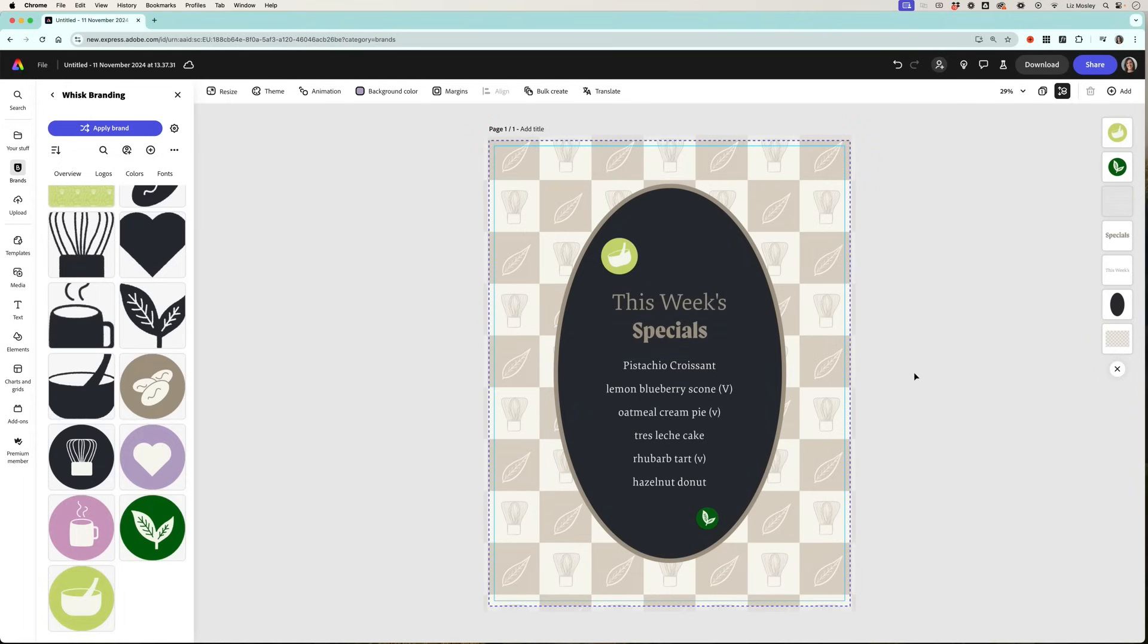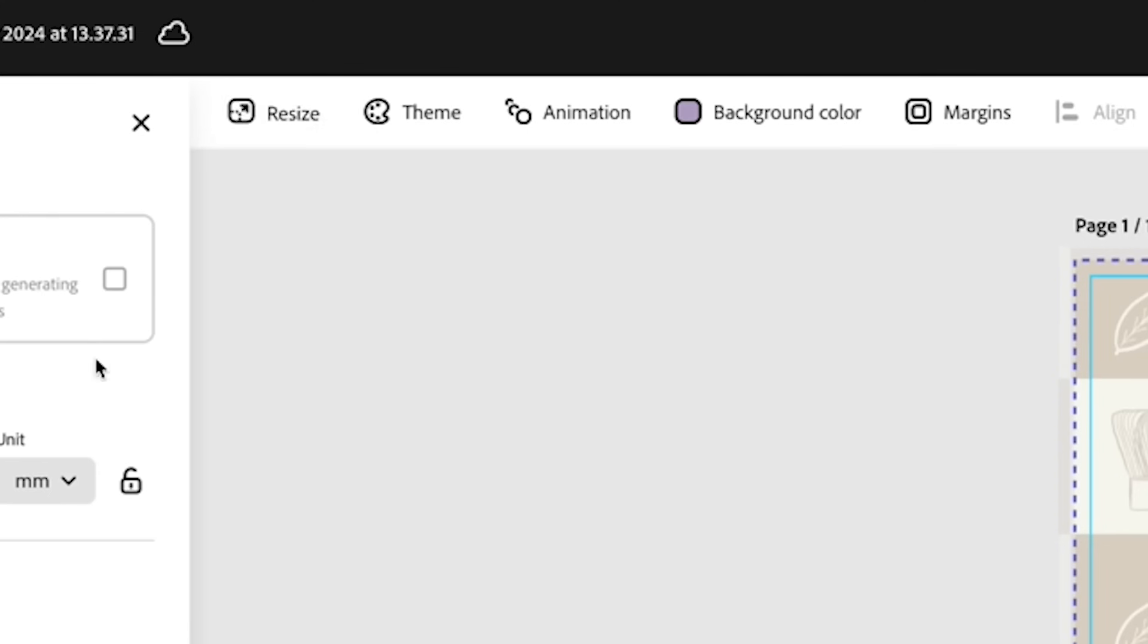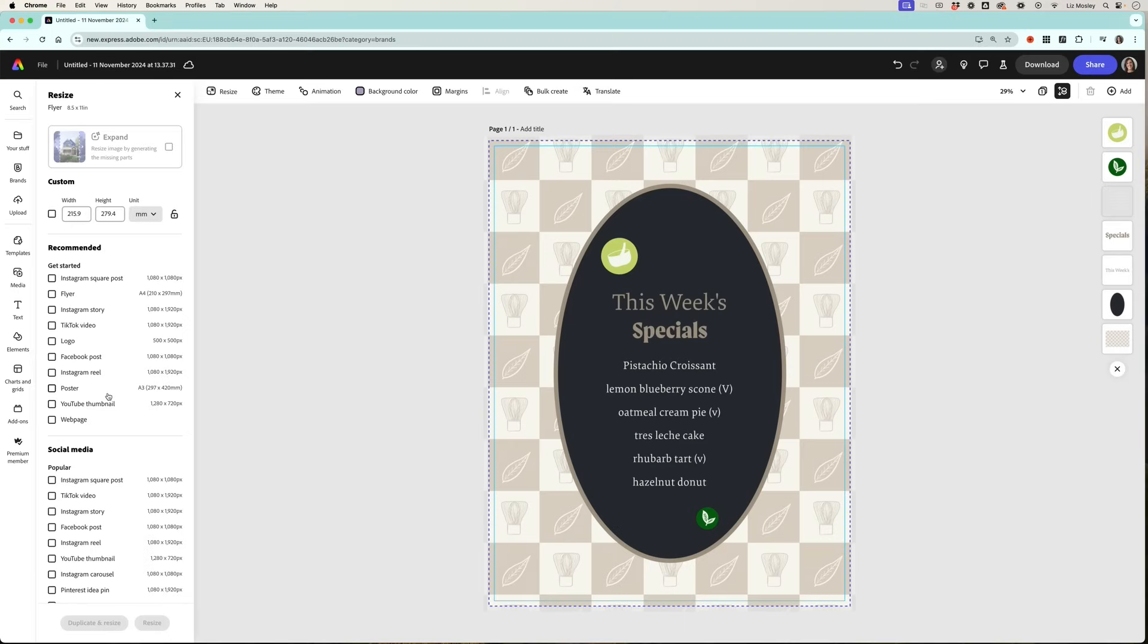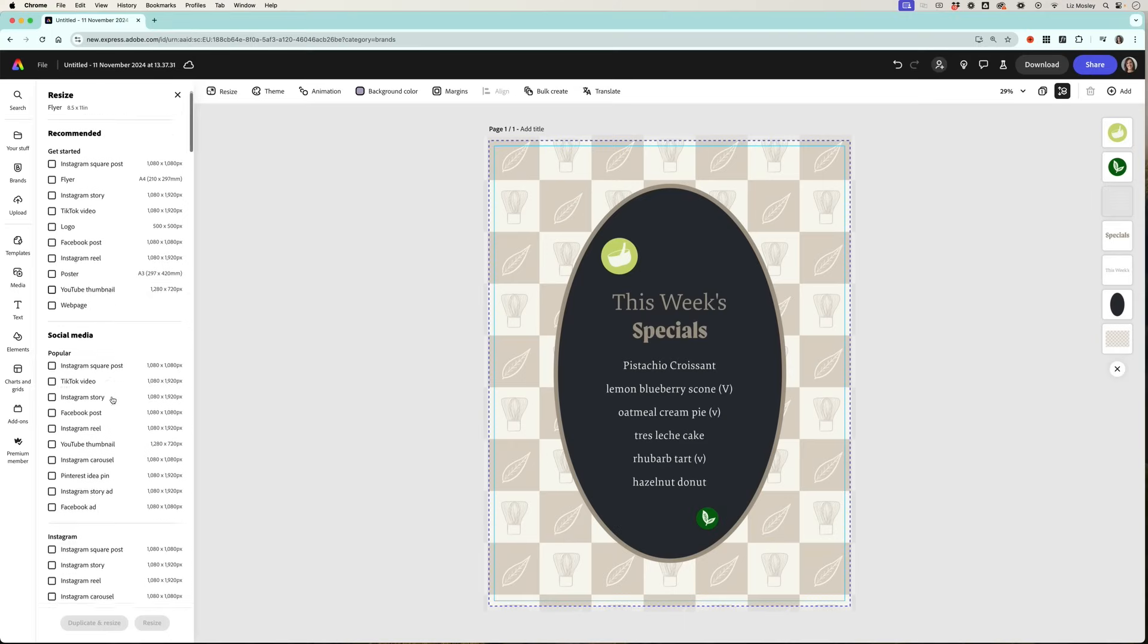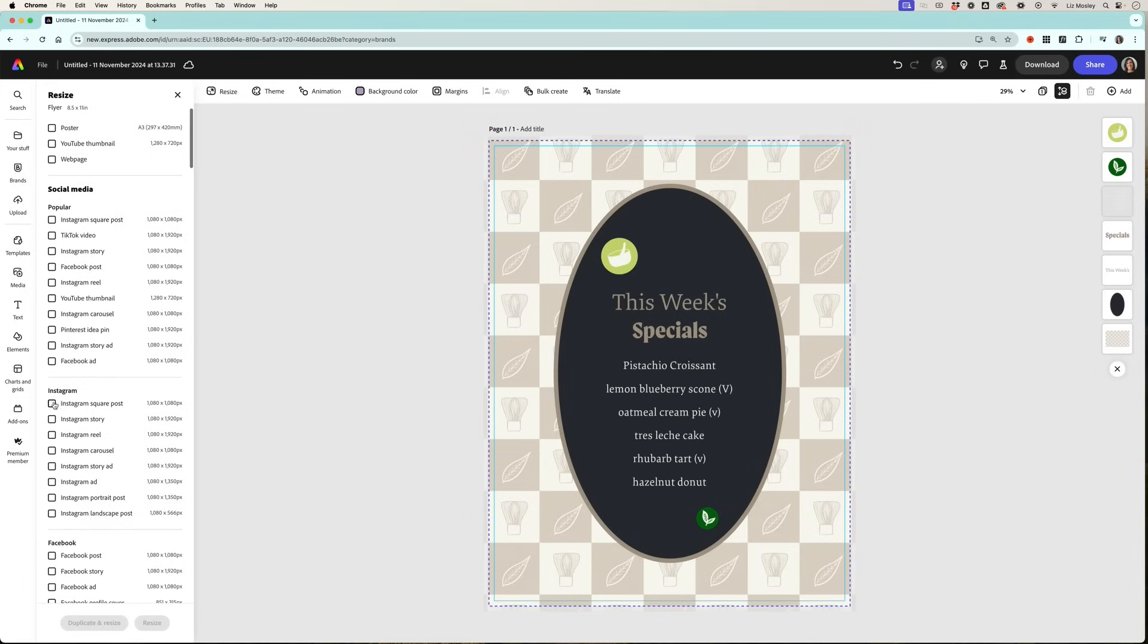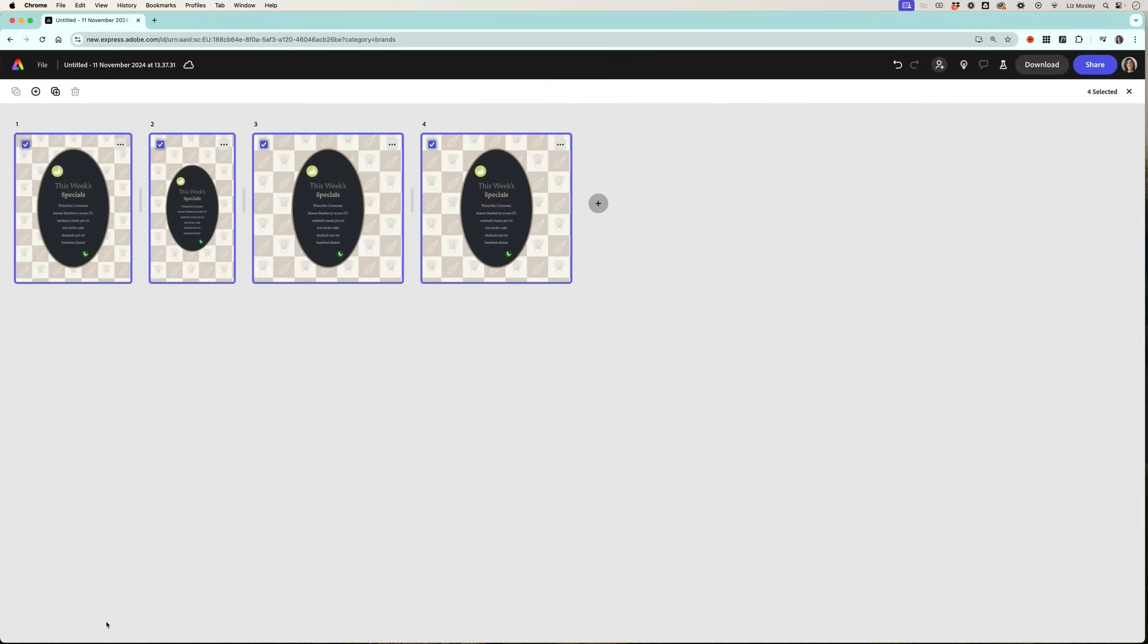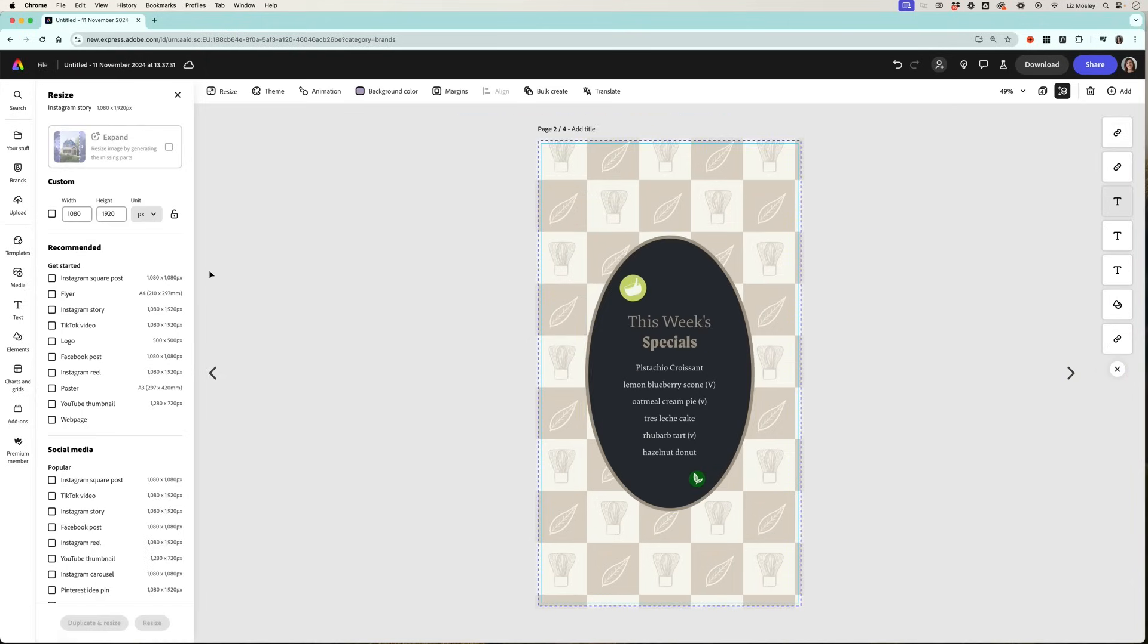Now it might be that once I've created this I want to resize it and use it in different places. So all I need to do is go to resize and then I basically get given a shopping list. I'm going to make an Instagram square post, maybe a Facebook post, an Instagram story, and then I'm going to click duplicate and resize so I can post this to my Instagram story. You'll see that I am creating content for my brand in minutes.